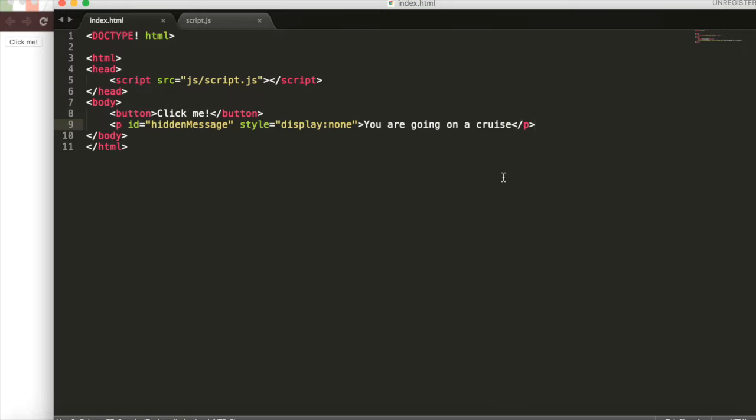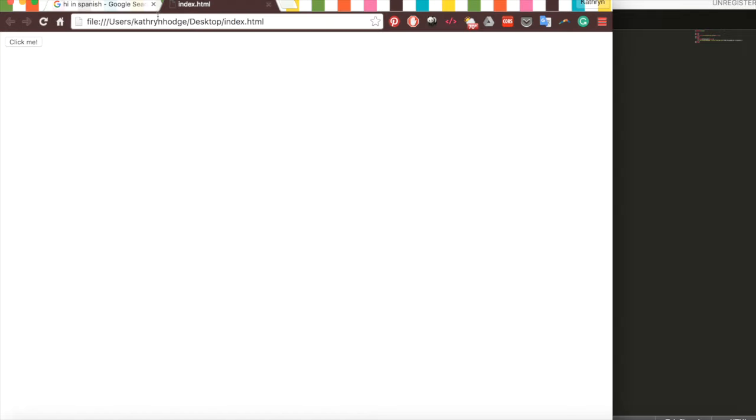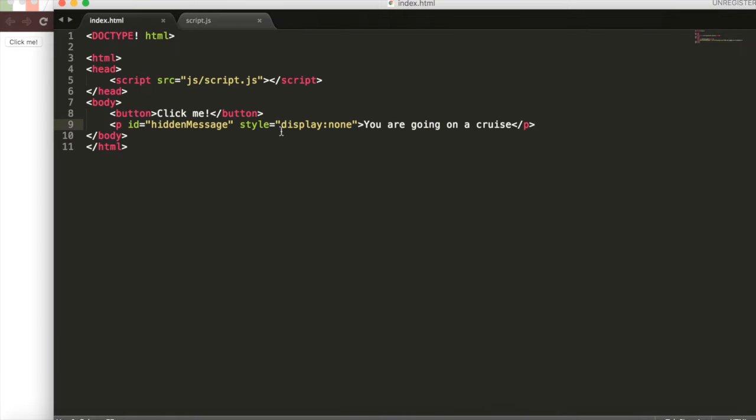This is our hidden message. Now refreshing the page, it should look exactly the same because we set the display to none so you can't see it yet. It's hidden. All we need to do is write the JavaScript so that when we click the button, the message is revealed.